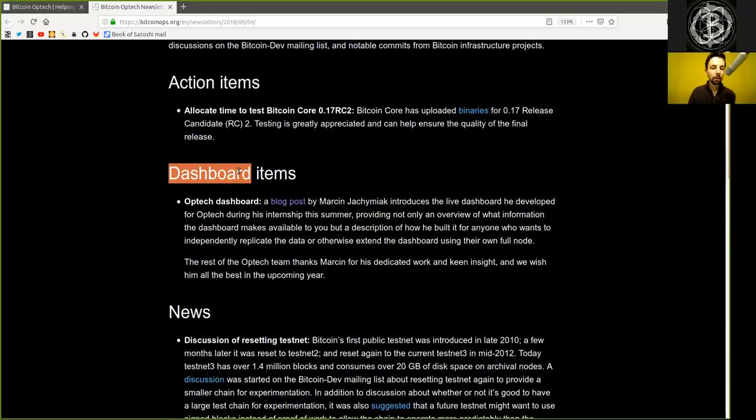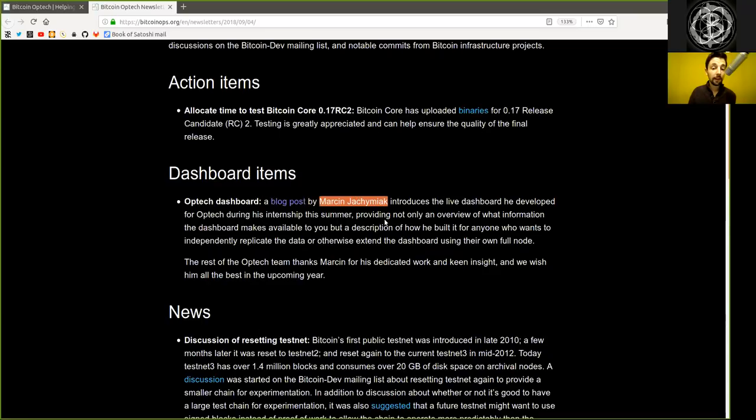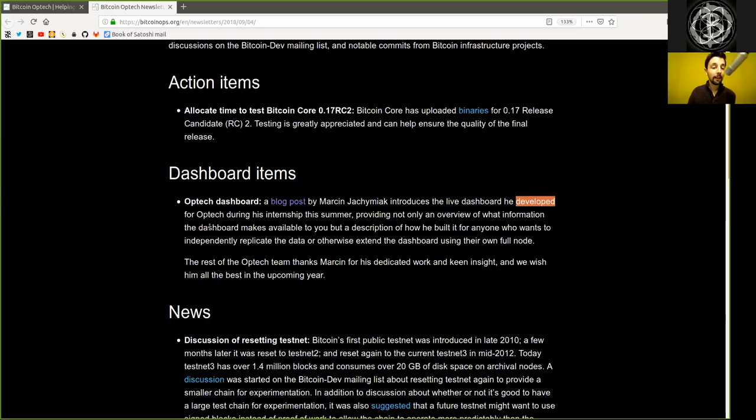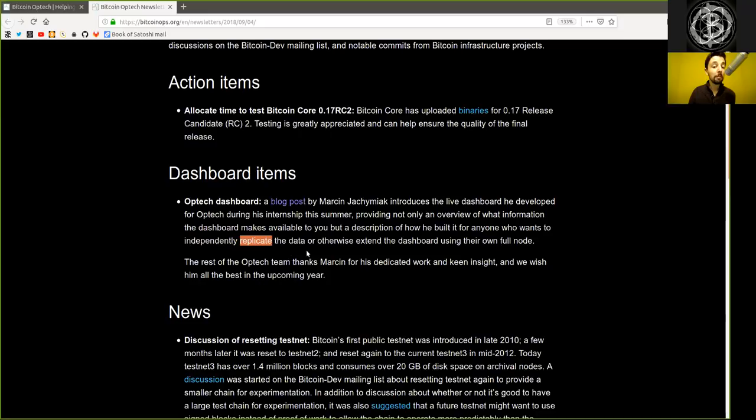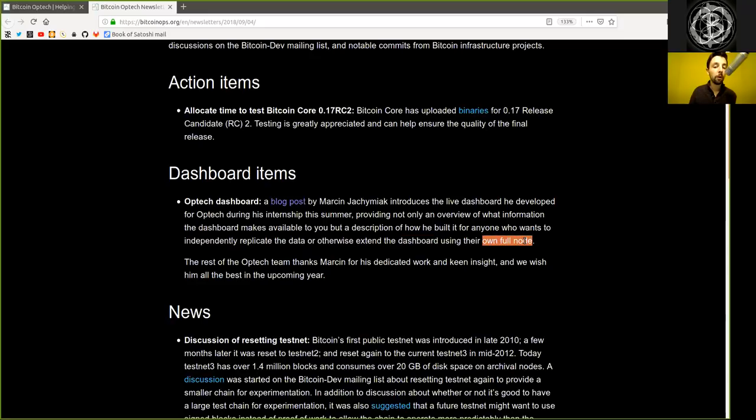Dashboard items. Optech dashboard, a blog post by Martin Jašimak, introduces the live dashboard he developed for Optech during his internship this summer, providing not only an overview of what information the dashboard makes available to you, but a description of how he built it for anyone who wants to independently replicate the data or otherwise extend the dashboard using their own full node, which you should absolutely run, of course.